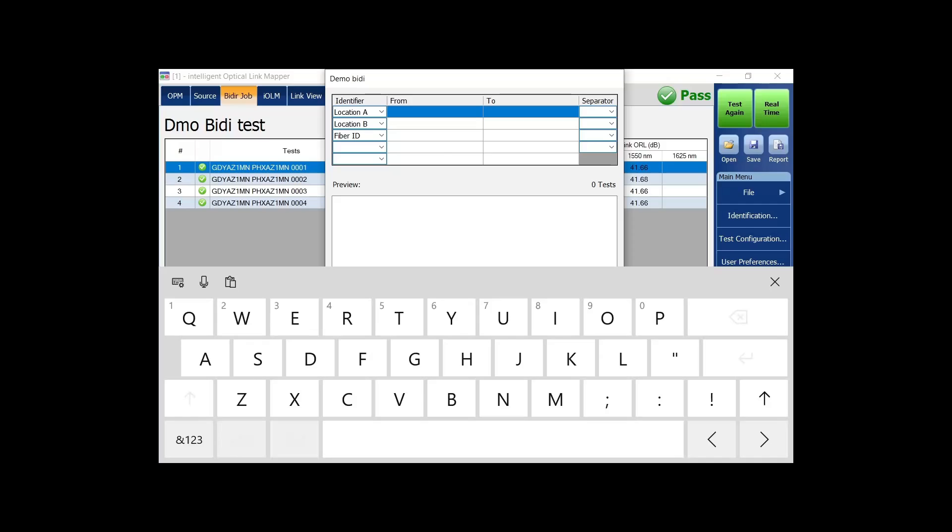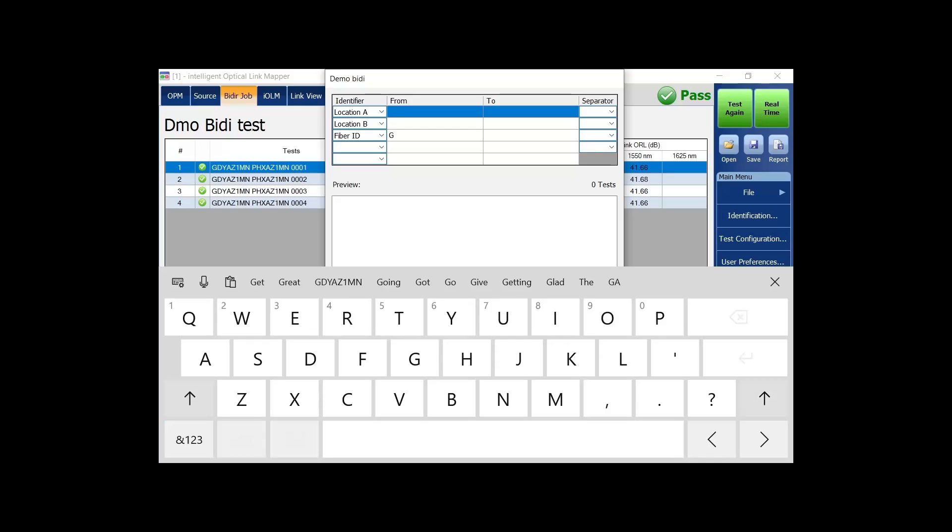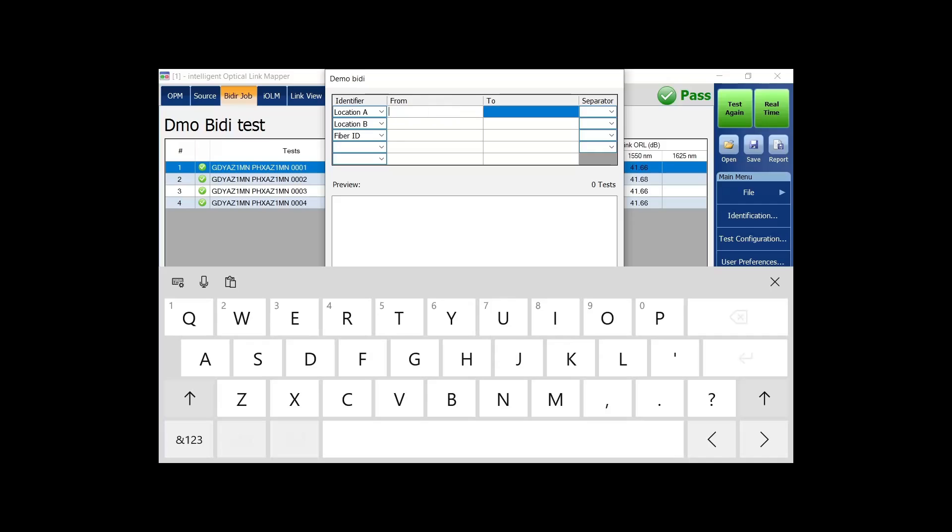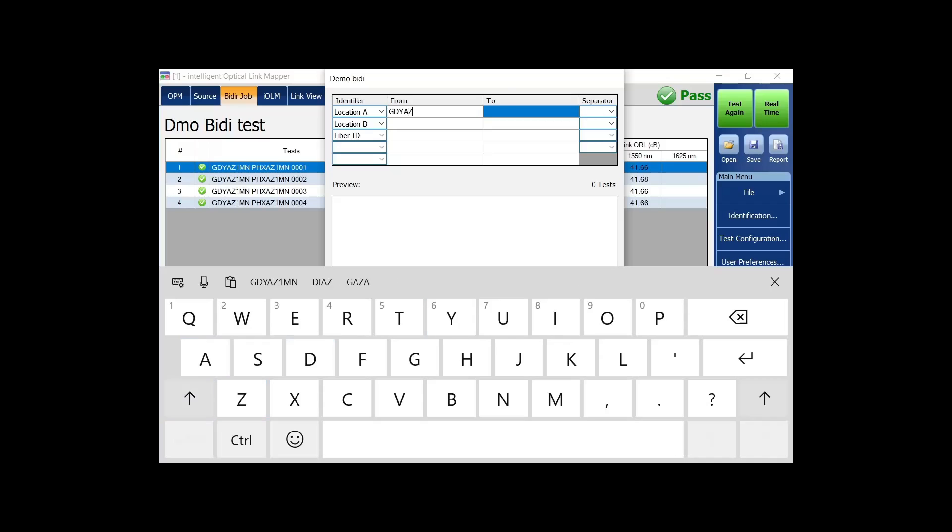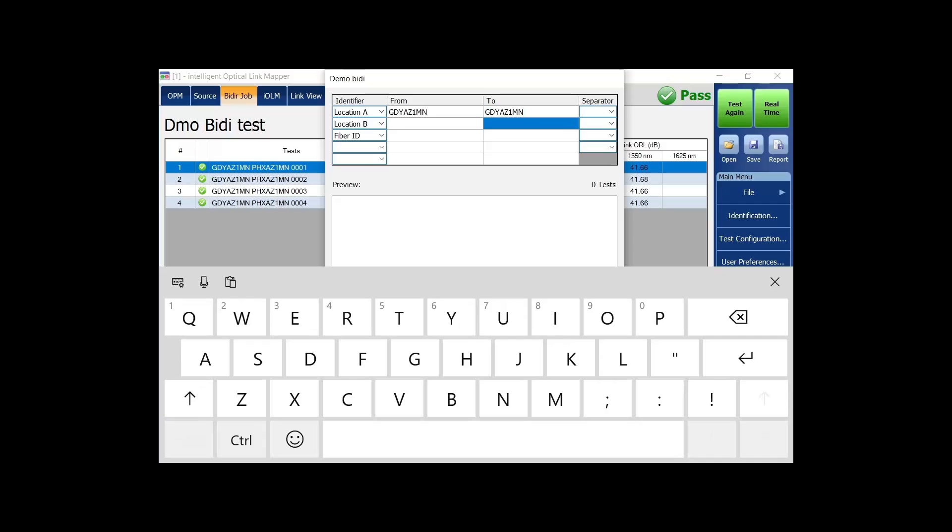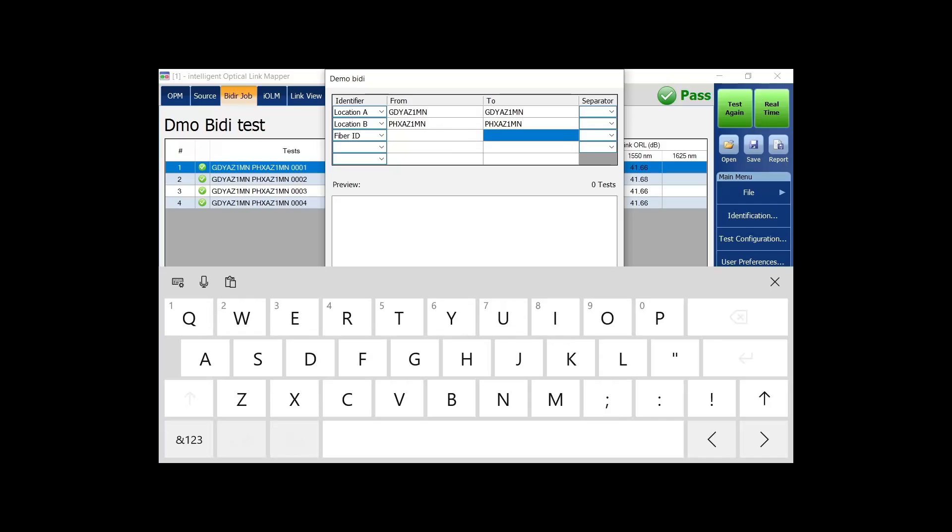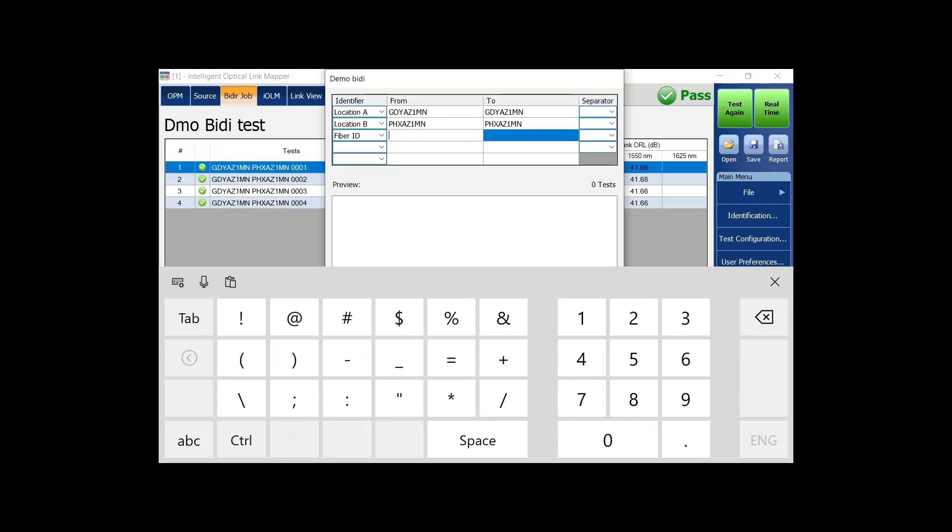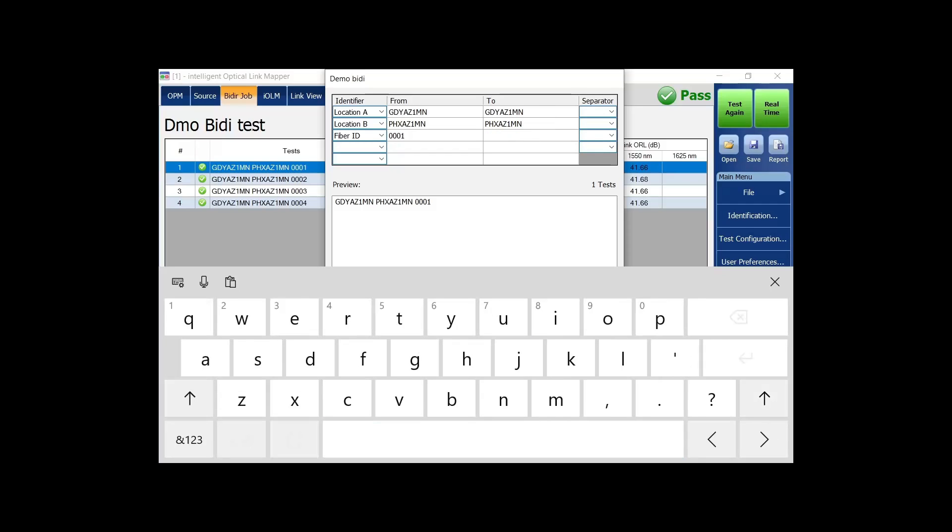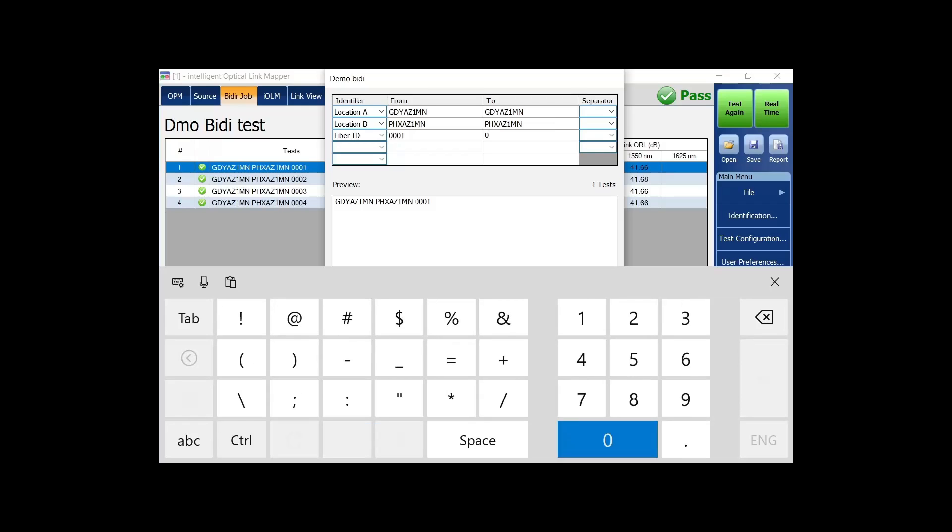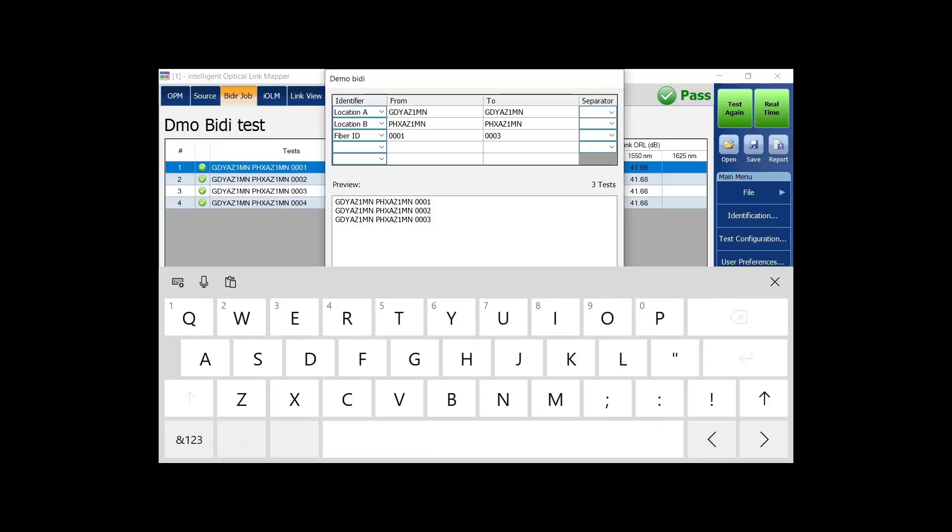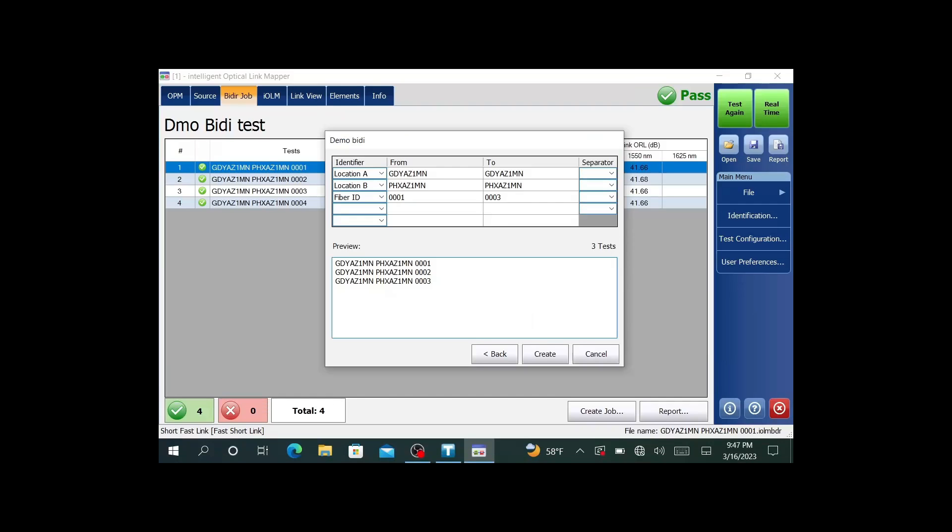I'm going to use my favorite made up silly codes. I'm going to put in there Goodyear to Phoenix. It's going to be the same for from and to. Then I need my fiber ID. What is my starting count? In this case, we'll say one. I'll say three as my ending. So I'm testing three fibers today. I can put in underscores, your standard separators that you normally would use. In this case, I'm just going to leave spaces. It's Goodyear to Phoenix fiber one, two, and three. I'll go and create the job.